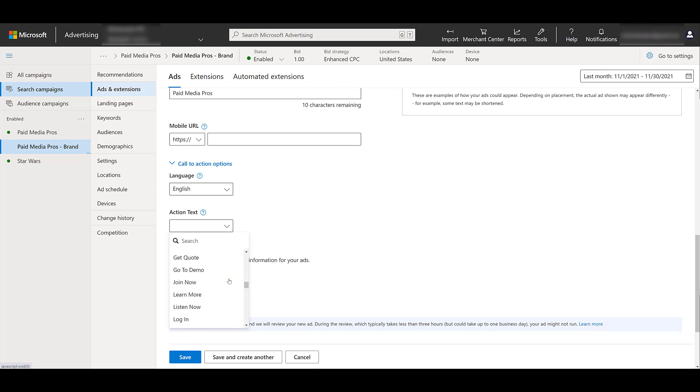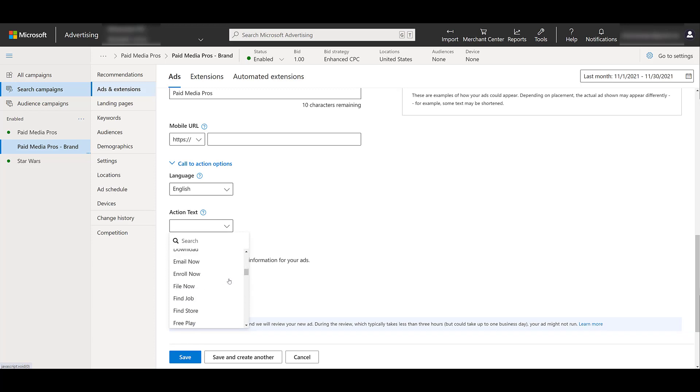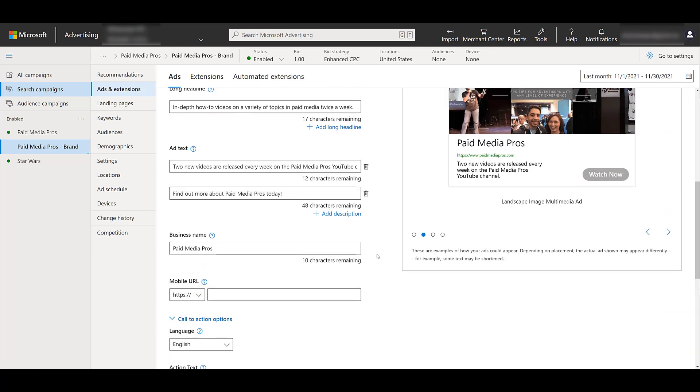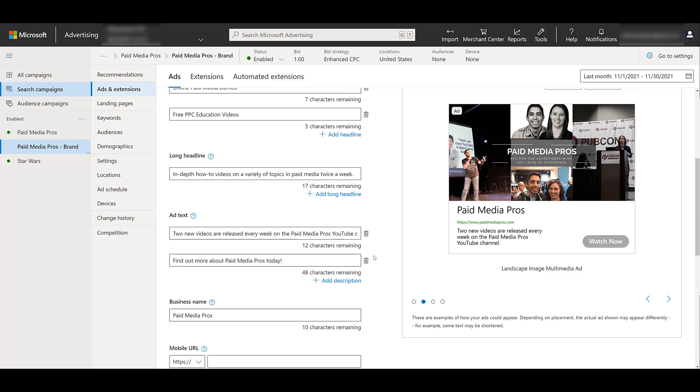But if we click on it, we have a variety of different options to choose from. This is a ton. I go a little bit more in depth about these in that previous video. But since we are a video one, I'm going to select watch now. So then if we go back up to the preview, this is what one option of a multimedia ad could look like if we chose to run it.